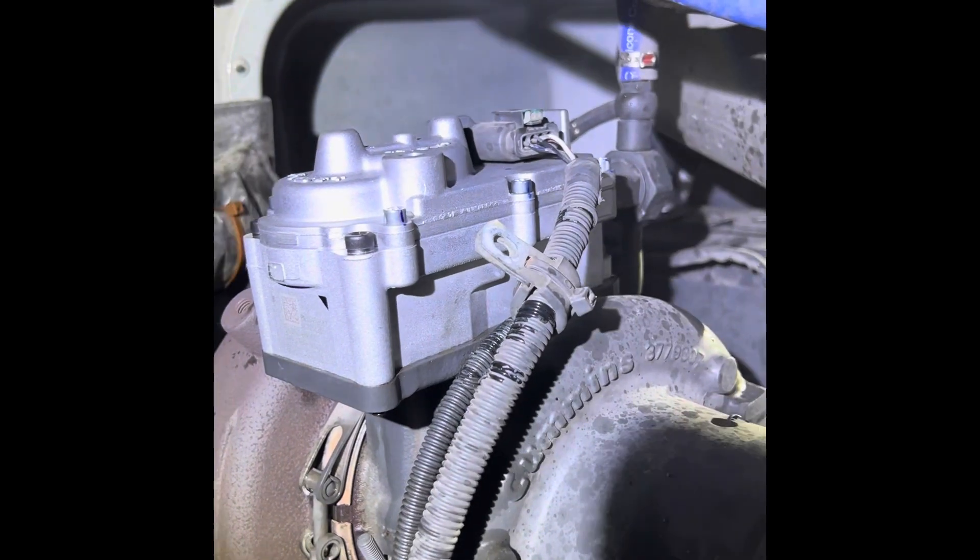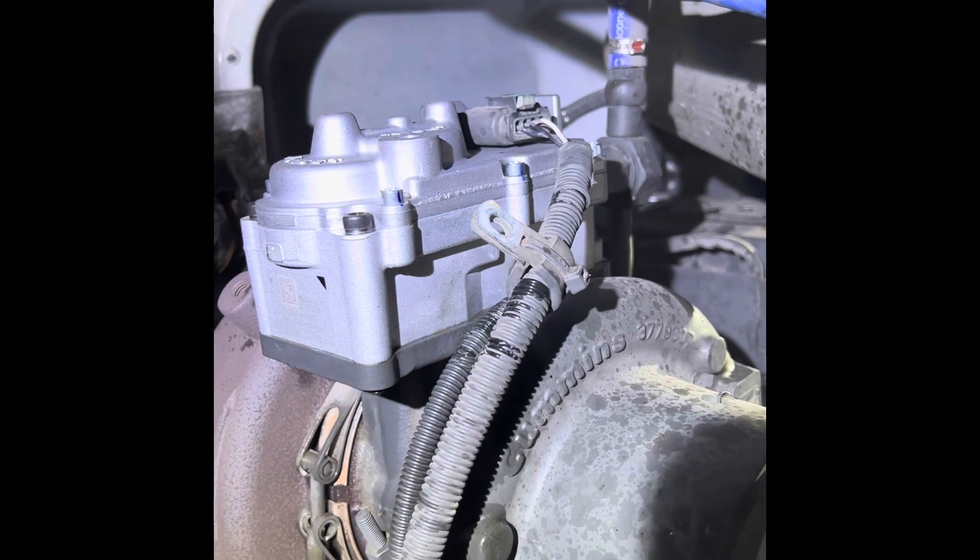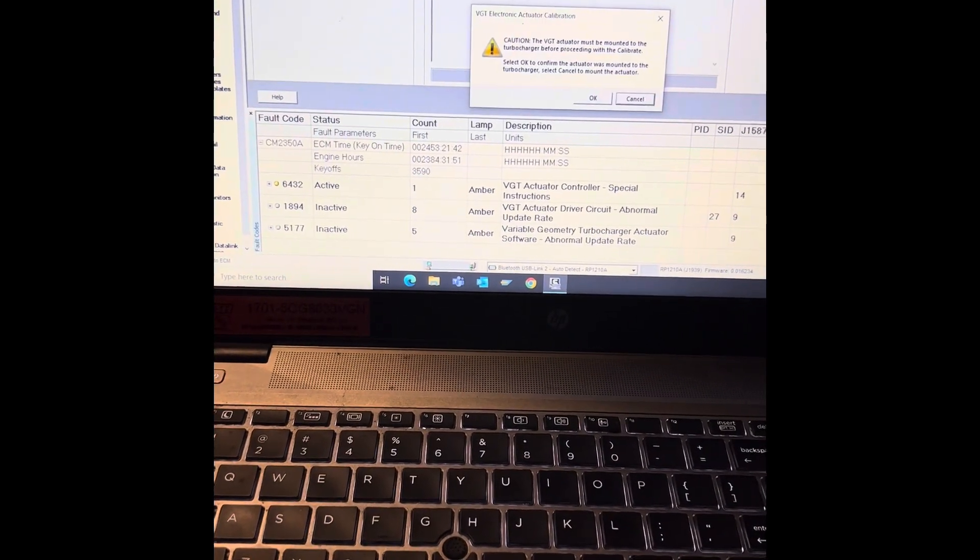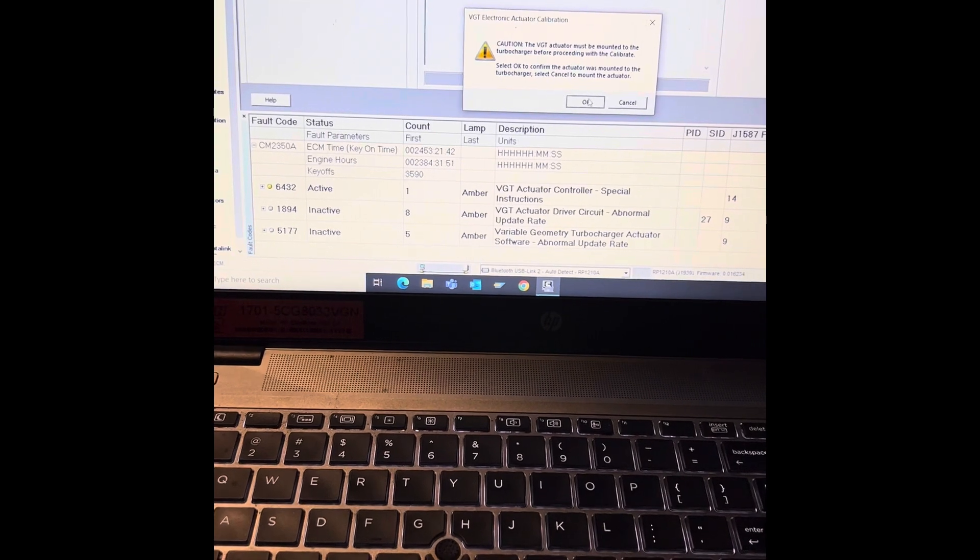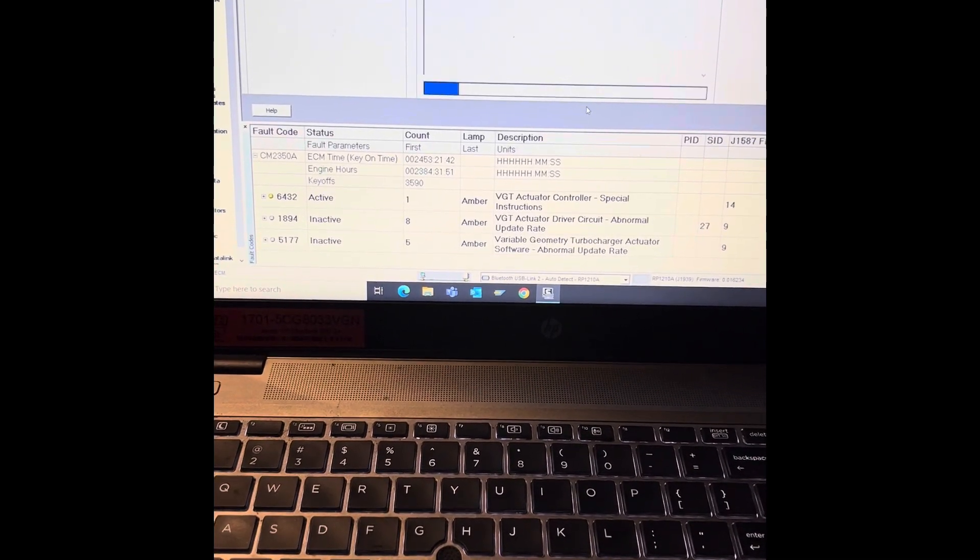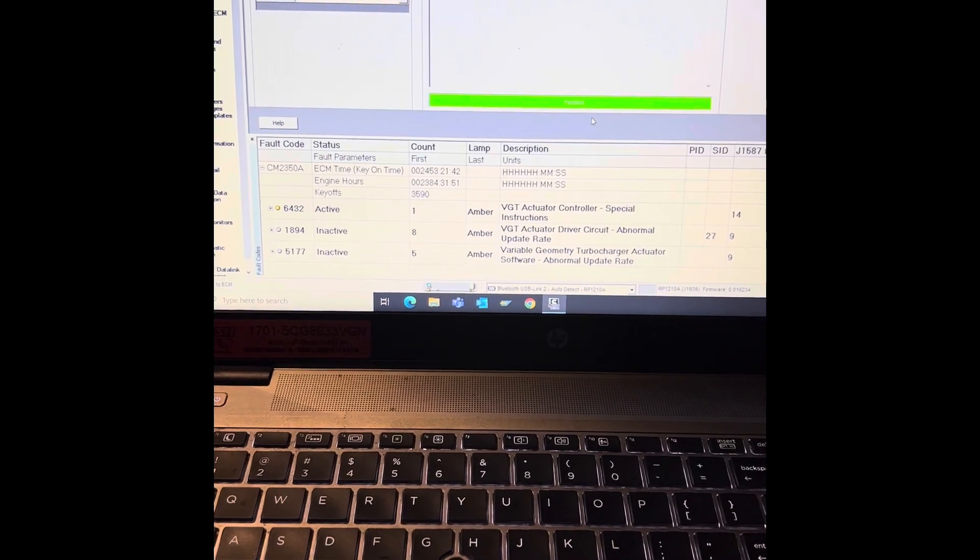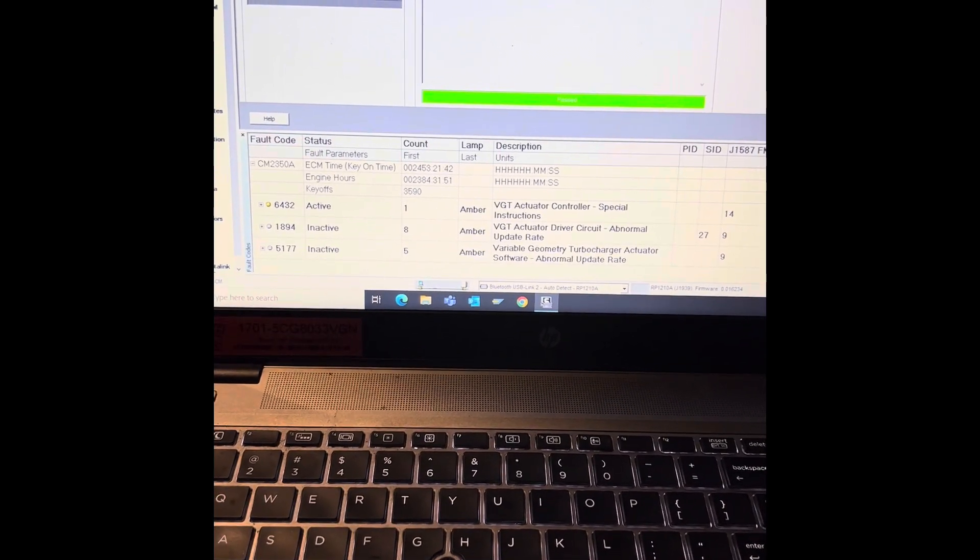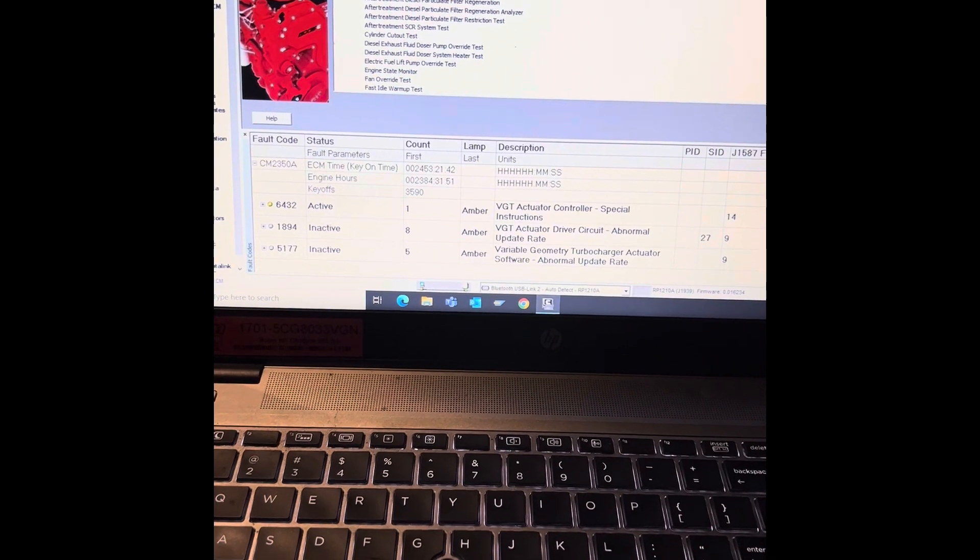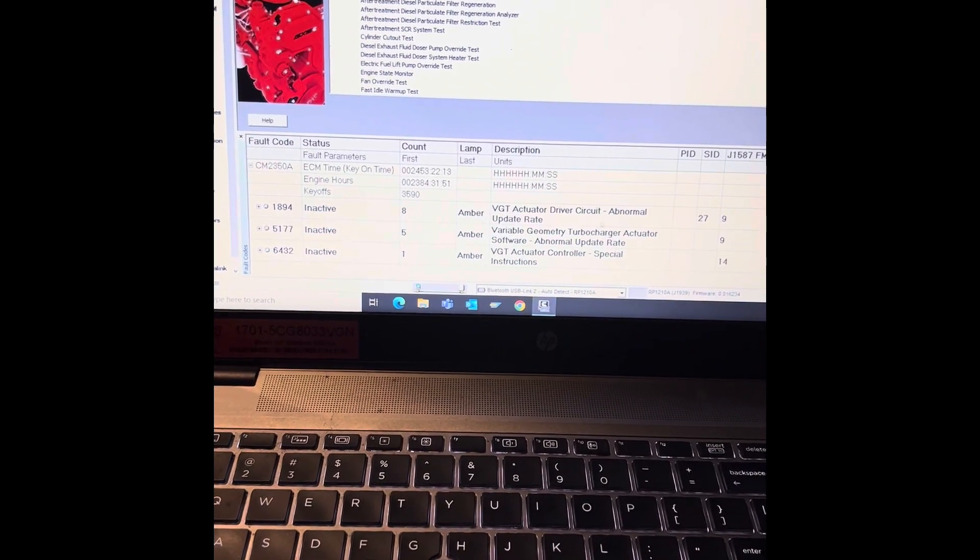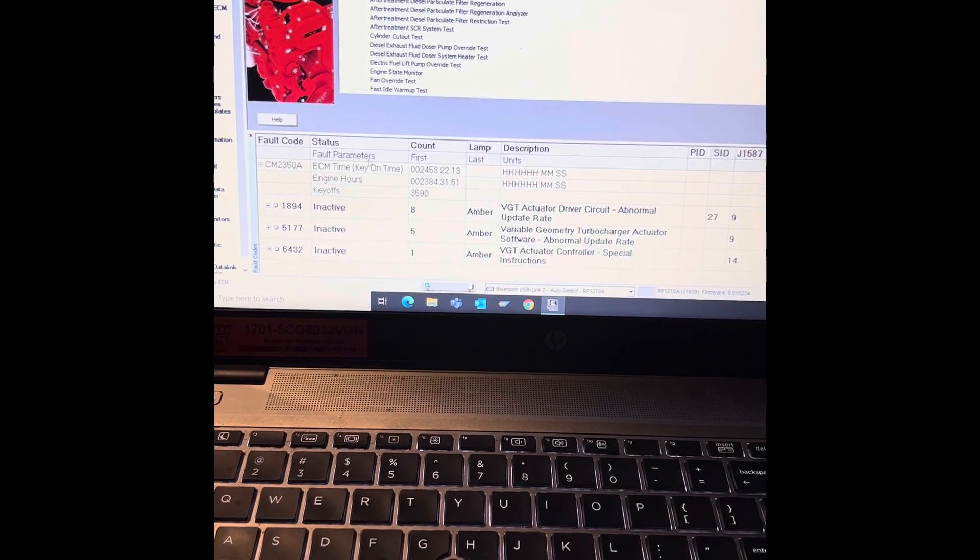So now I got the new actuator on there still plugged in. Now I'm going to do the calibration. Calibration passed. Take it back out of that. Fault code. Your special instruction went away because you actually calibrated it.